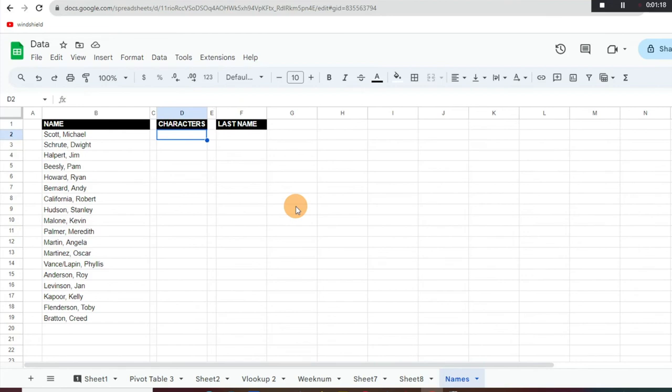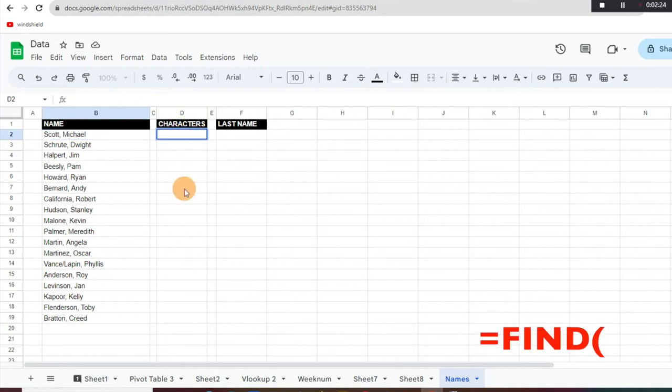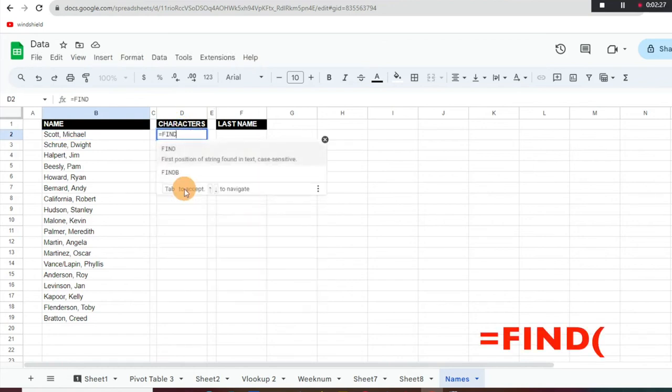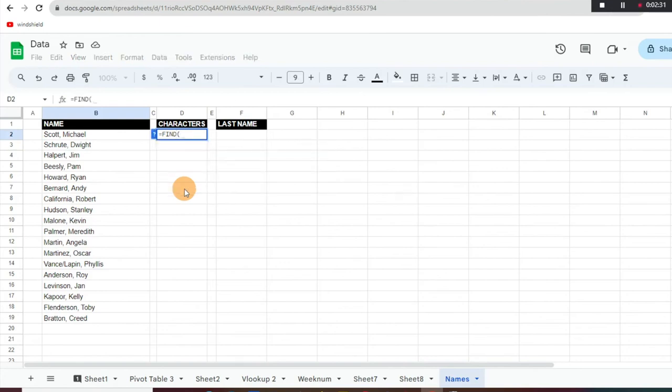Let's say what you want to do is you just want to return the last name here, Scott, which is to the left of the comma. So the first thing we're going to do is use the FIND function.